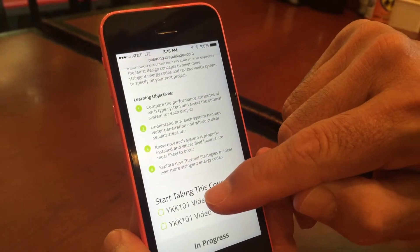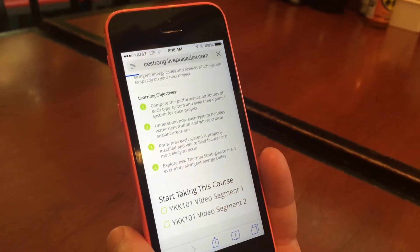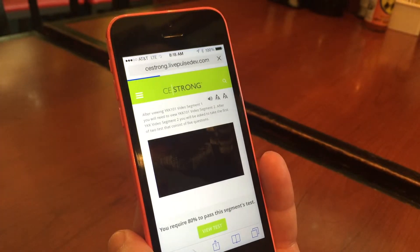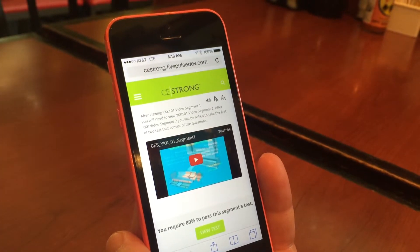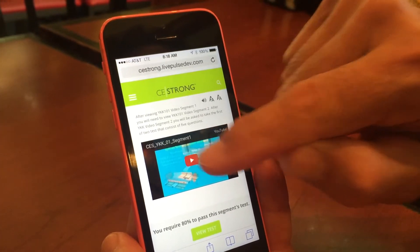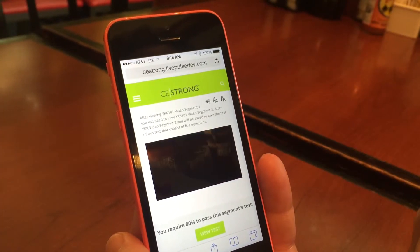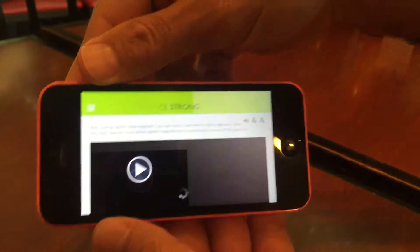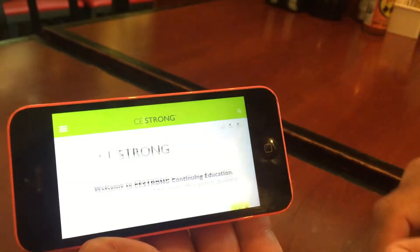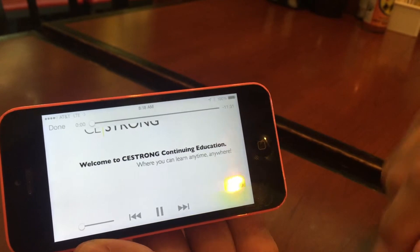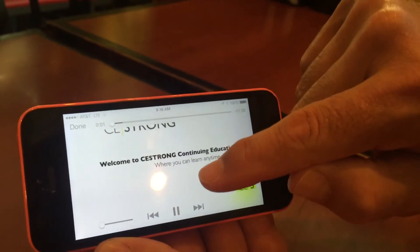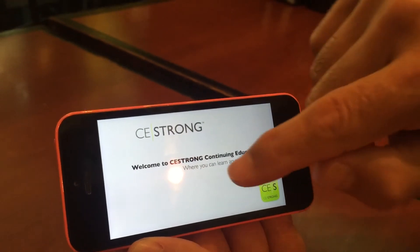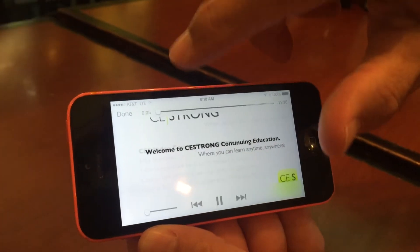Let's take a look at a course. We'll click the YKK video segment 1. You'll have your video screen with a brief description and the video to click play. You can turn the phone horizontal or leave it vertical — horizontal will fill the screen so you'll be able to see the video course clearly.